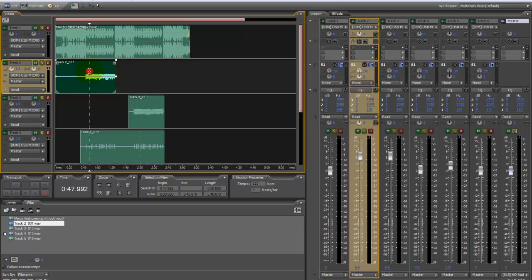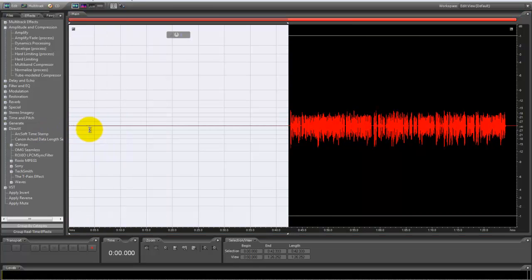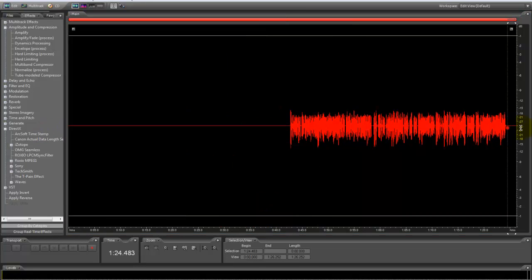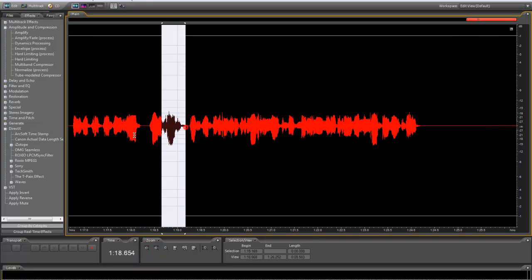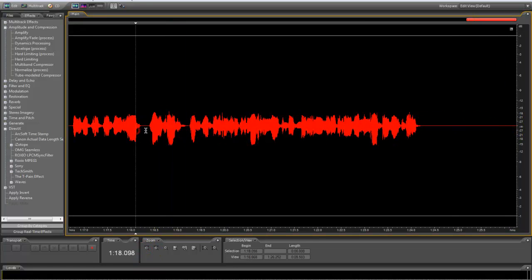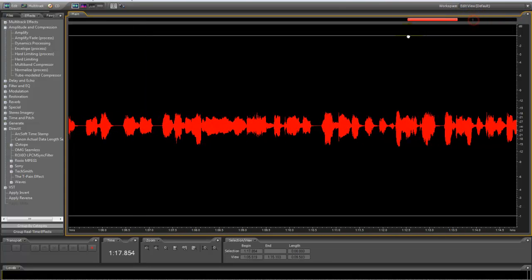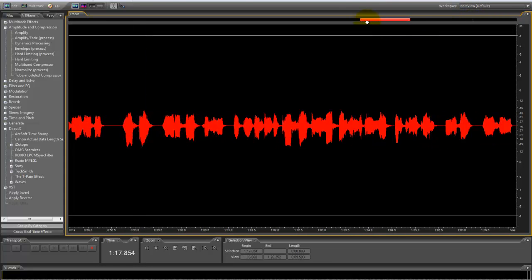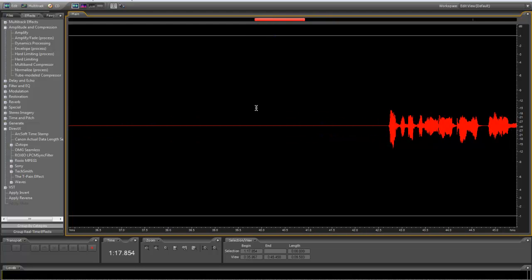This is the settings I use for Mercy. First, you want to mute all the noise that you don't need—unneeded noise. Go in and take all the breaths out. This is called cleaning your vocals. You don't need the breath to mess up your mix if you don't do this.